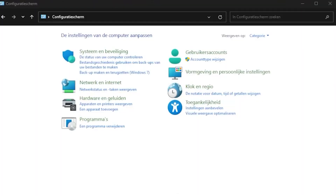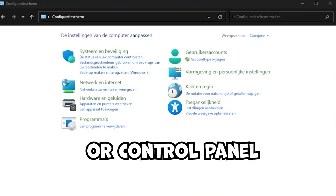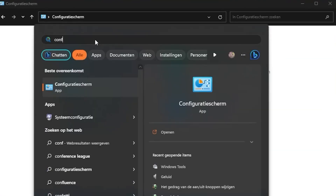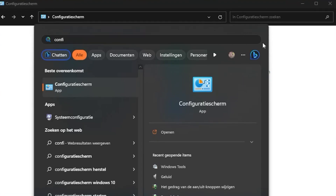So what you've got to do is go to your configuration screen. Just type in 'configuration' in your taskbar. It's in Dutch on my screen, but it should be the first result and it should look something like this.